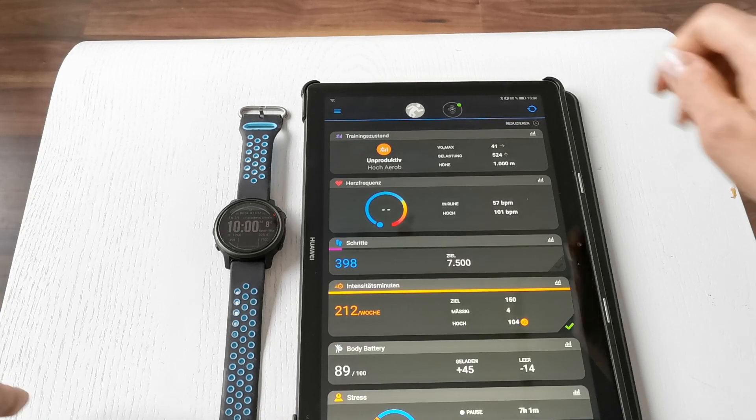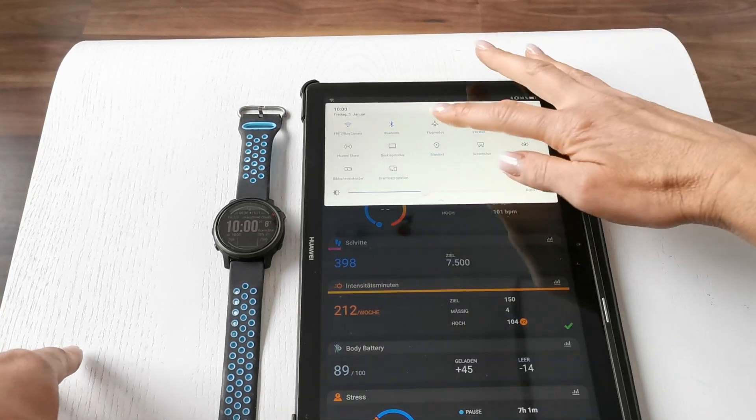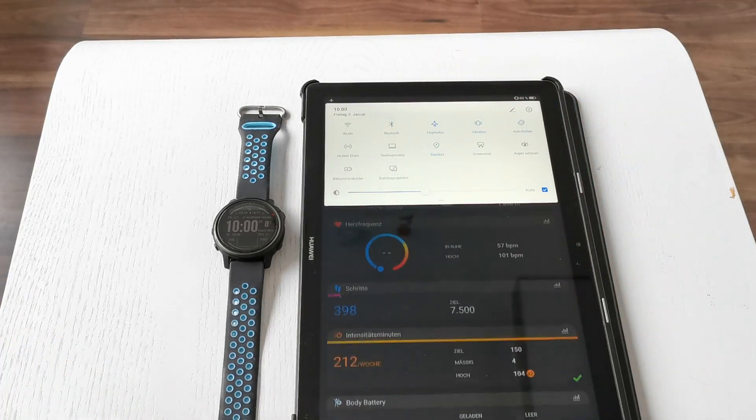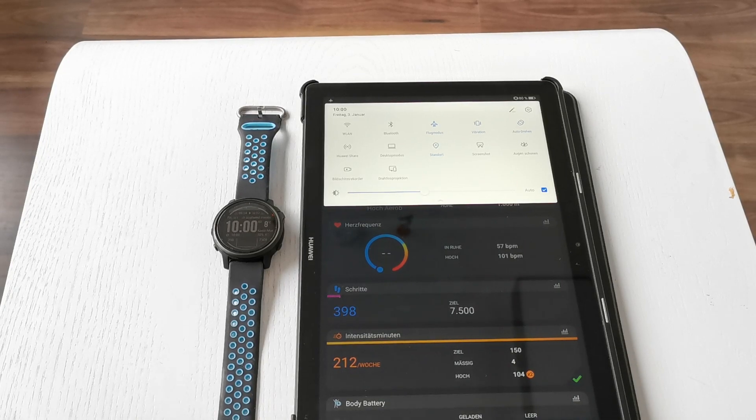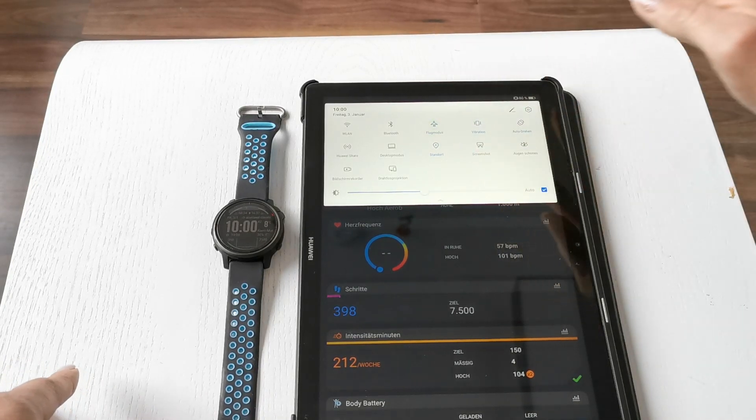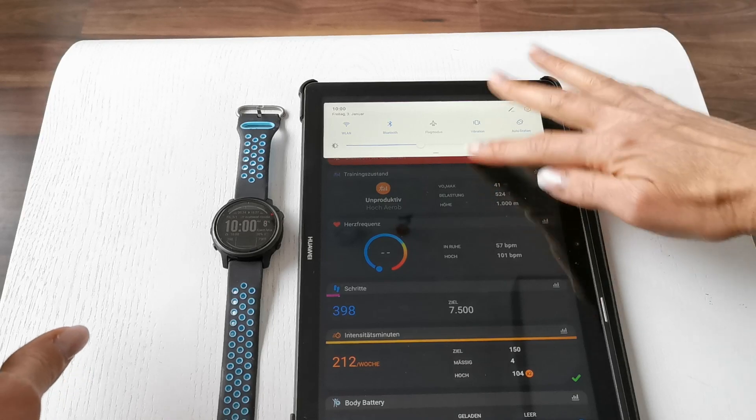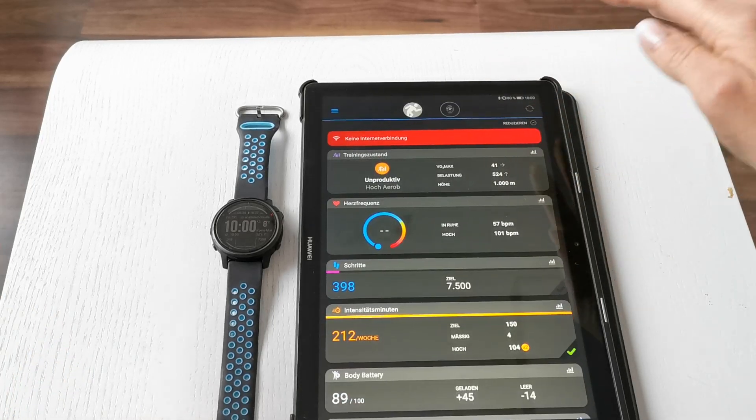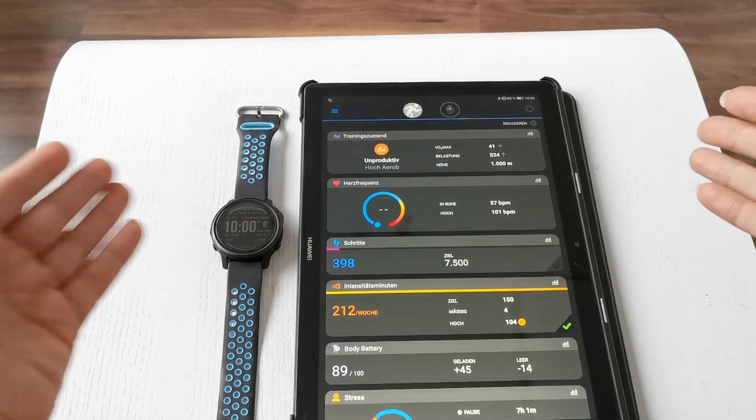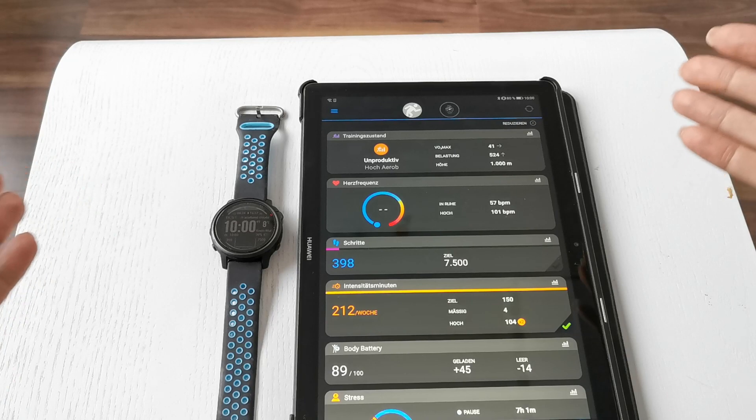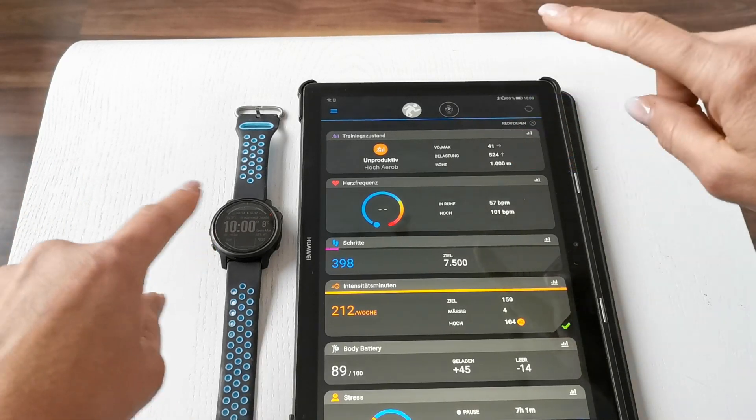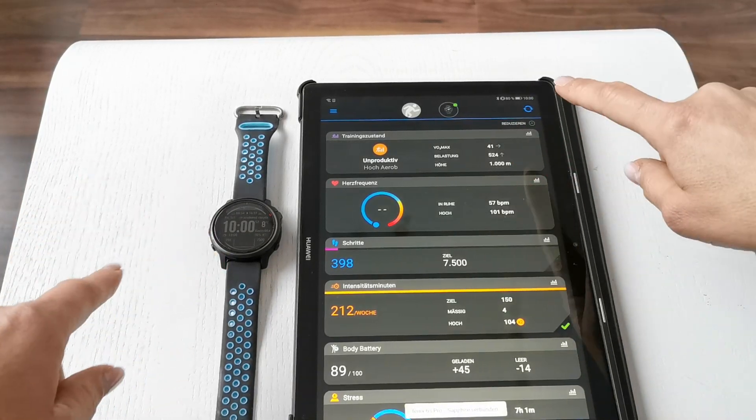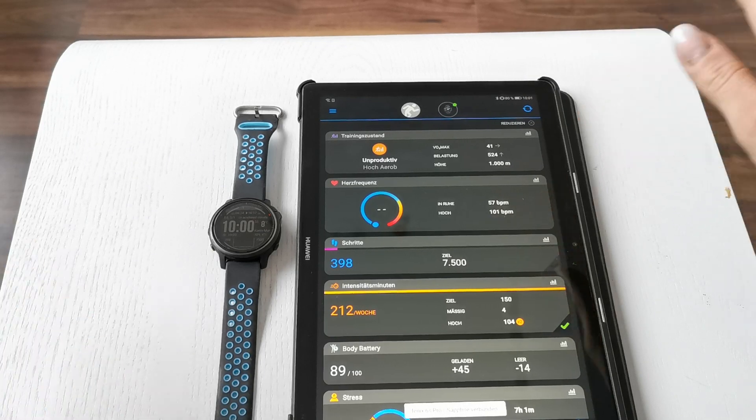But what I found out is if I go to flight mode for a couple of seconds, like 10 seconds or so, and switch it off, then usually after about 15 to 25 seconds my watch automatically reconnects to my device.